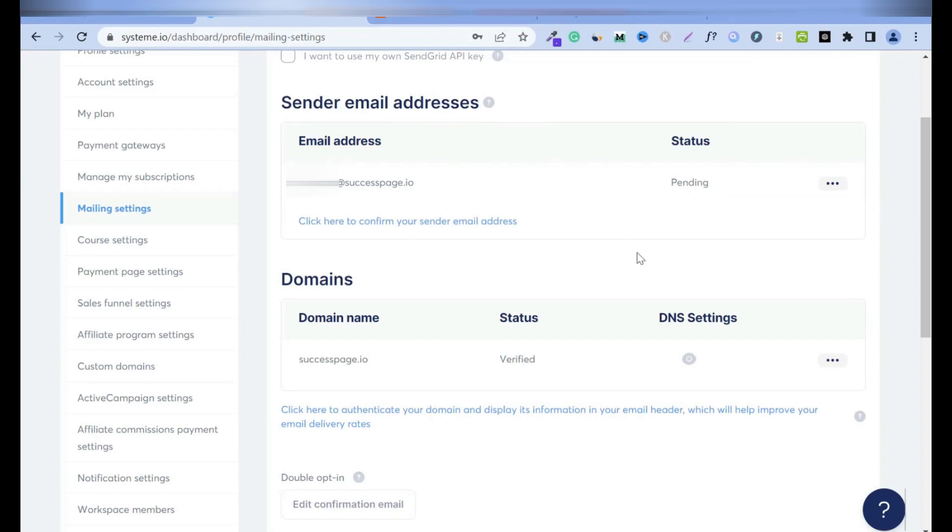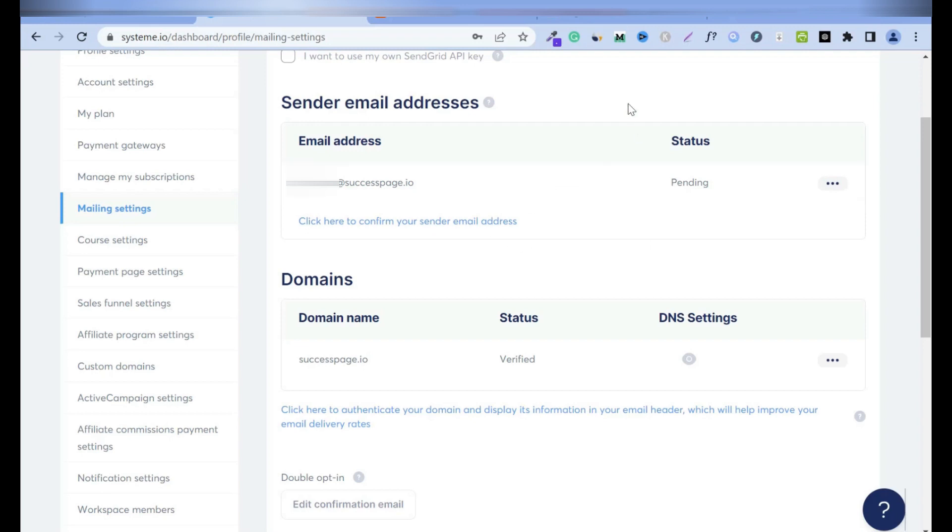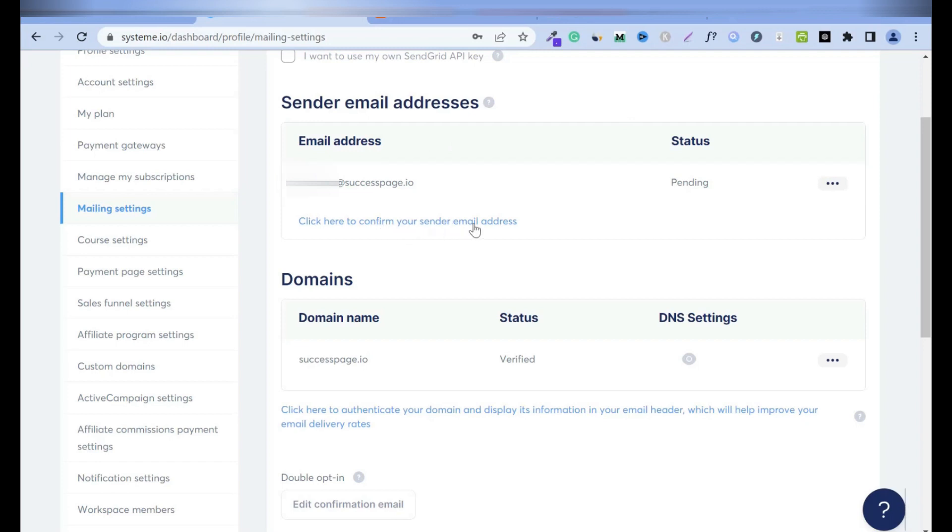But if in future you don't want it anymore, you can just hover and remove it. But now I'm going to go into my private email address and confirm it. If you want to add new email address, you just have to come click here and add it.